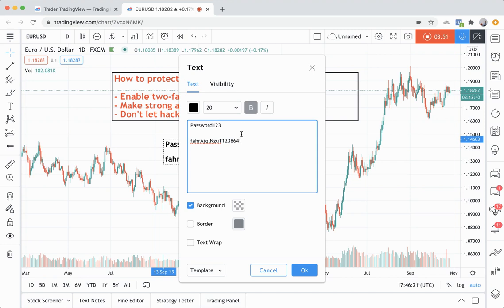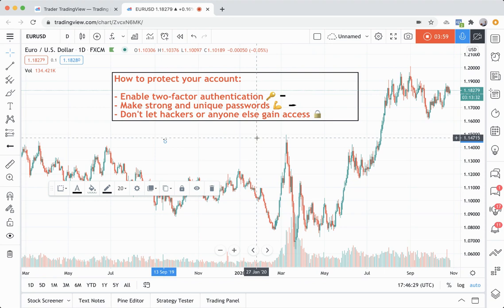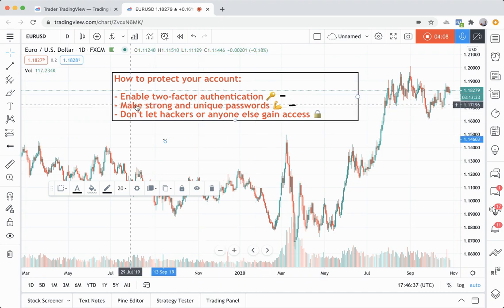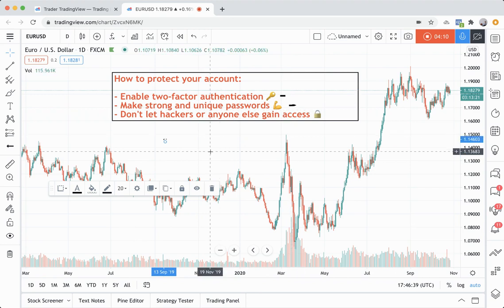Going back to the point of having unique passwords for each account: if someone does manage to figure out your password on another platform, they can very easily just take that password and then try it on TradingView. So you want to have strong and unique passwords across the web. Make them different, make them unique.